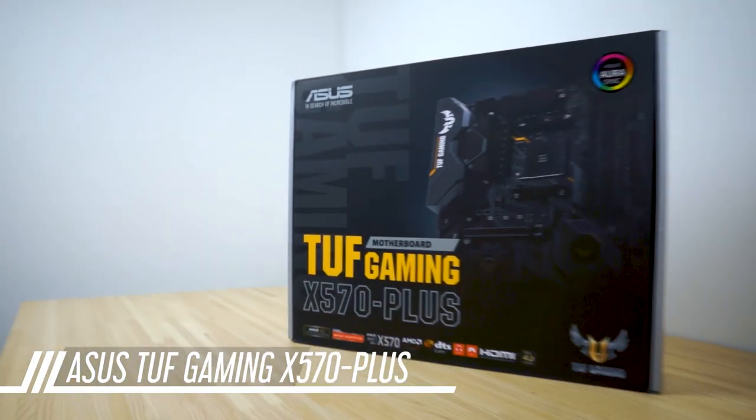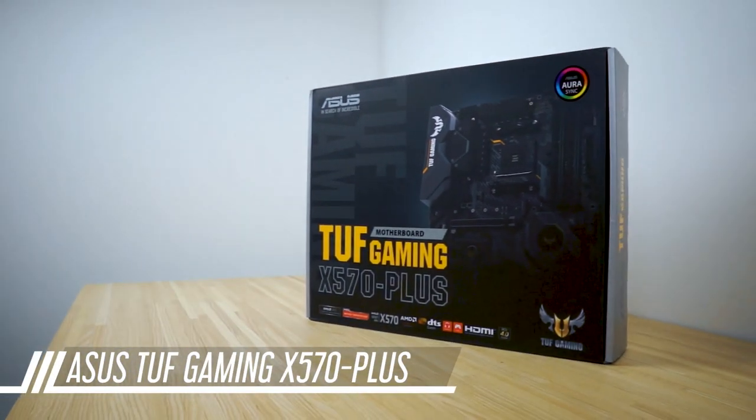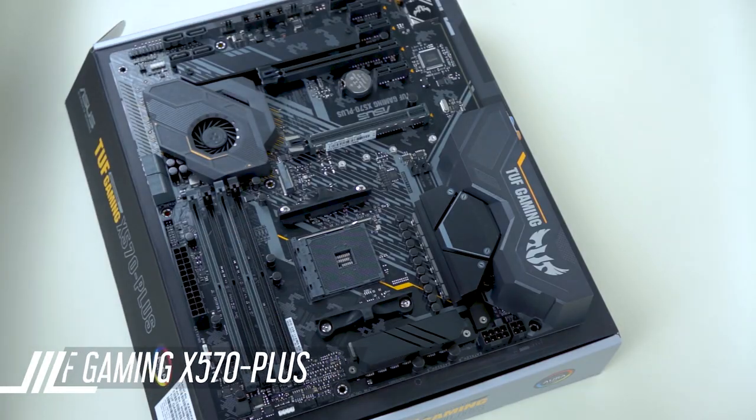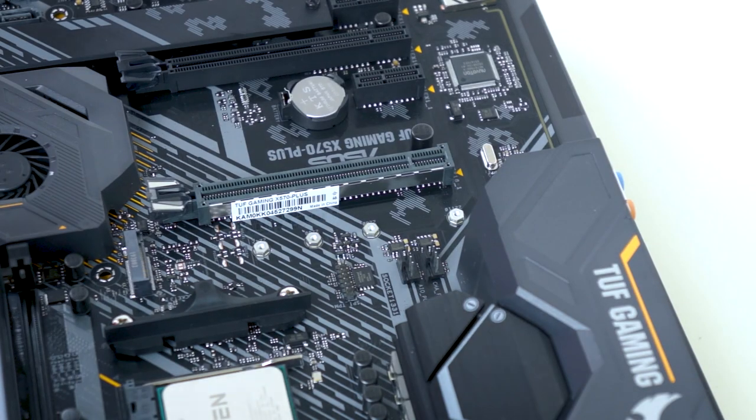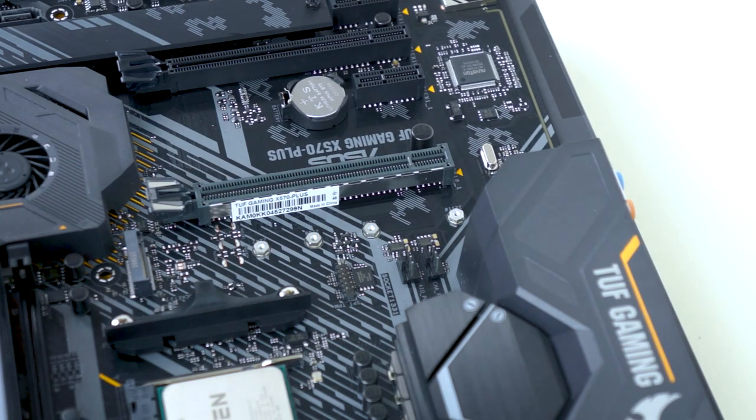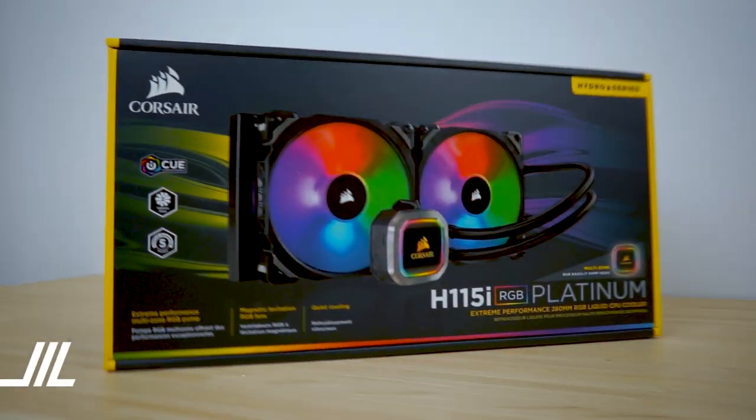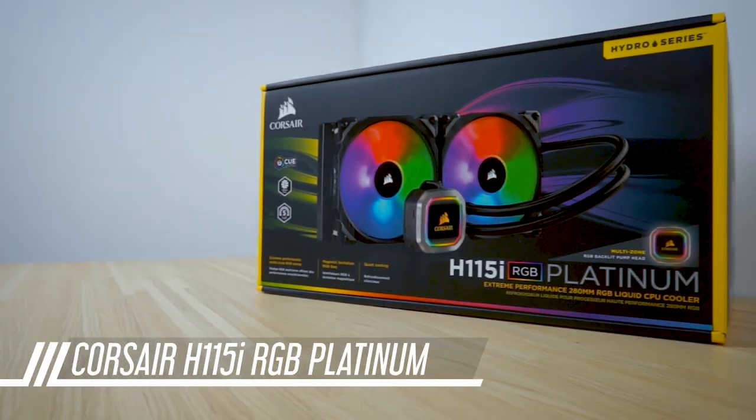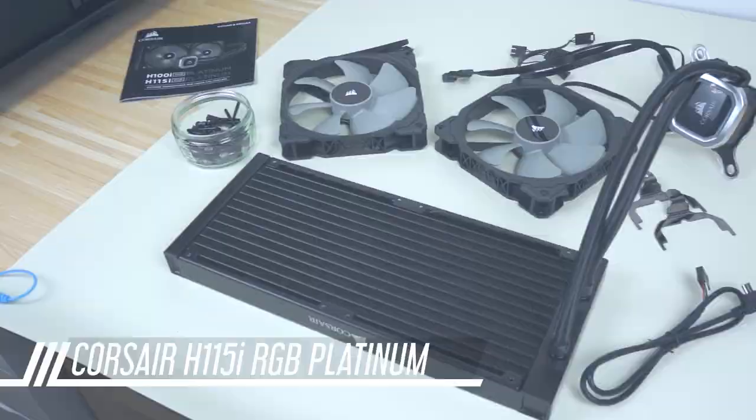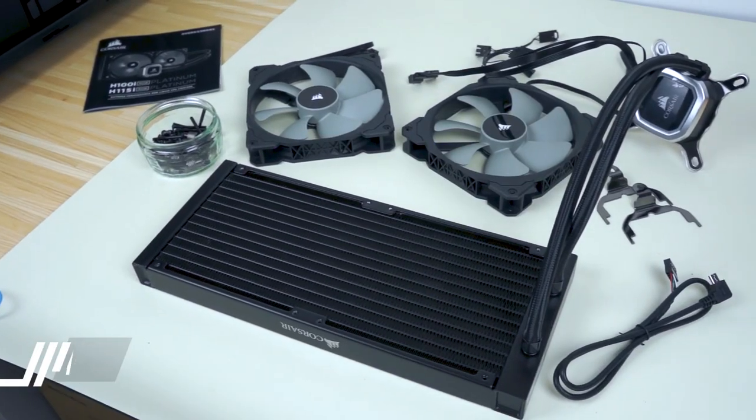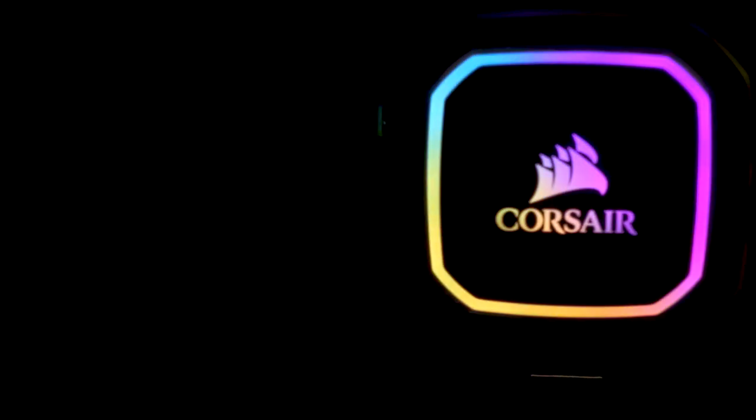The motherboard will be the ASUS TUF Gaming Plus, an entry-level X570 motherboard. To cool the CPU, we have a Corsair H115i RGB Platinum AIO water cooler. We're not overclocking, so an air cooler would have been sufficient, but I really like the aesthetics of the water cooler.